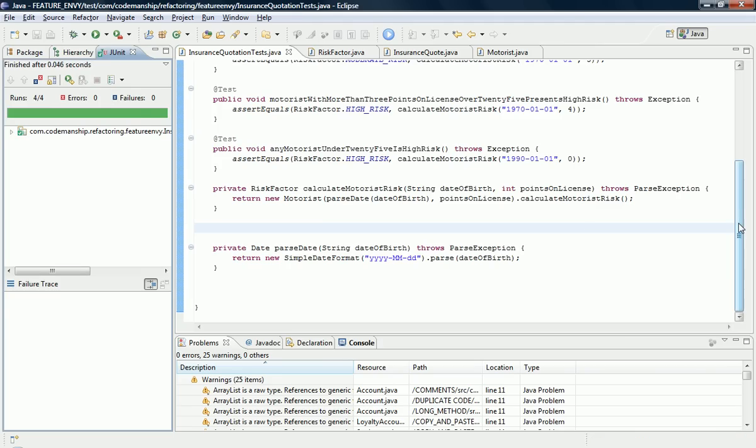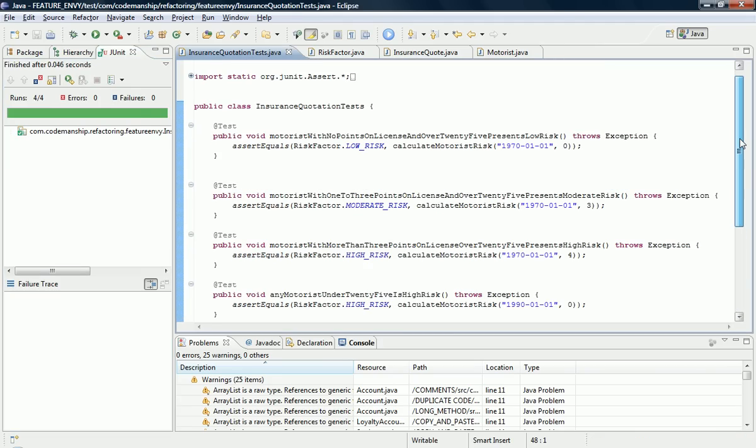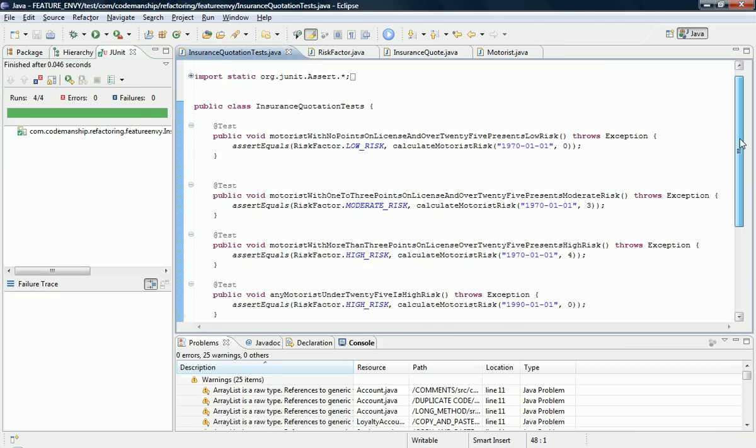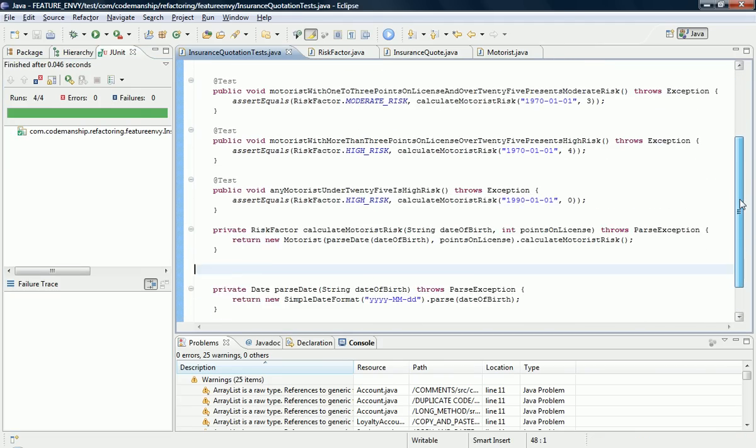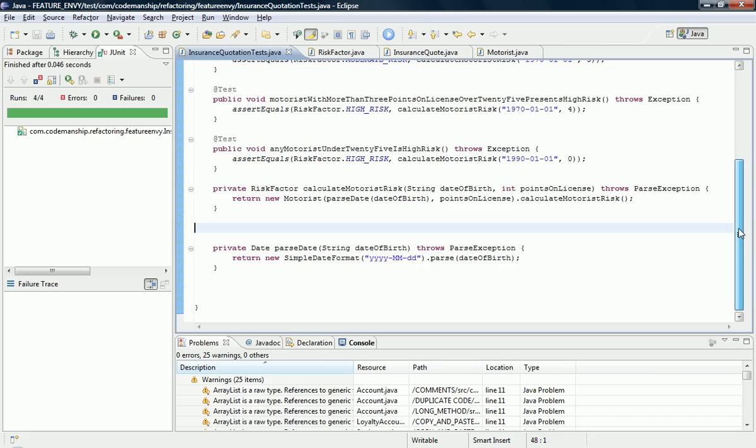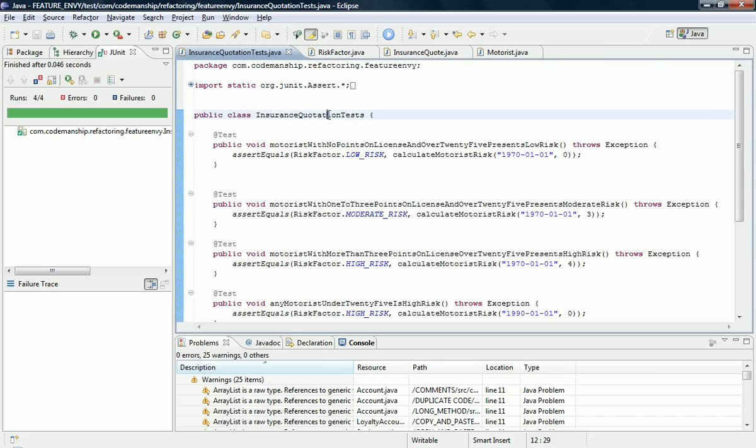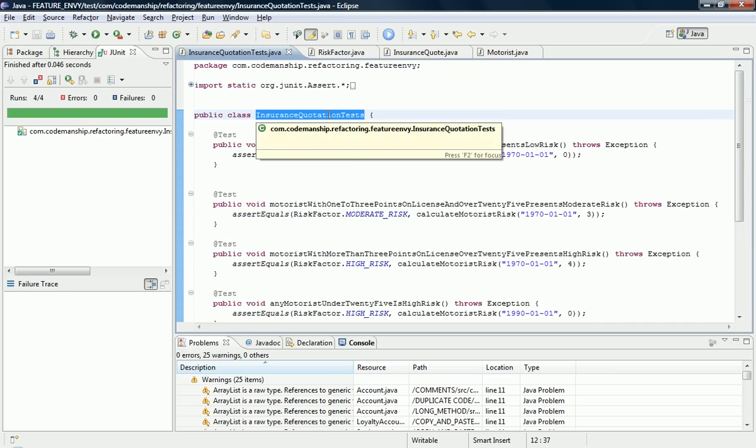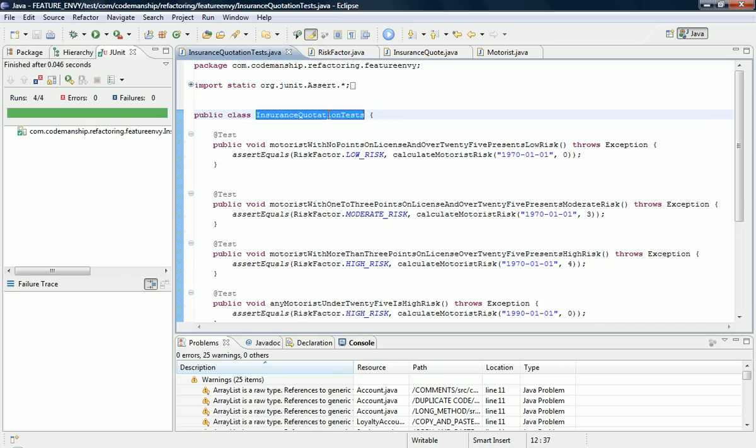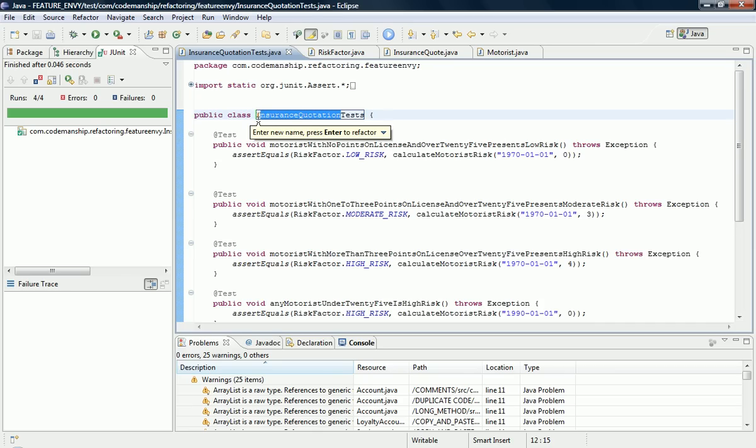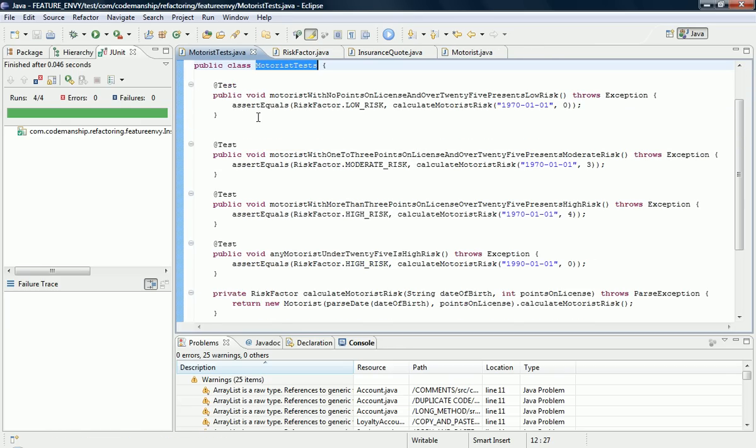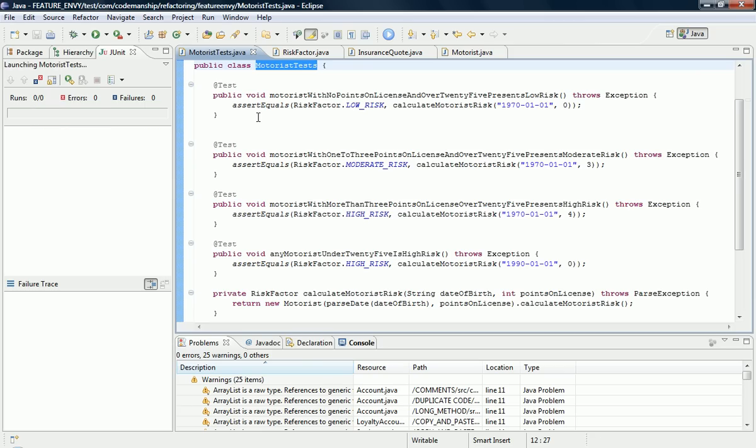Which means that our insurance quotation tests are now not actually testing the insurance quote class at all. So it would make sense at this point to rename the class to describe what it's actually testing, which in this case is the motorist class. We run the tests and we're done.